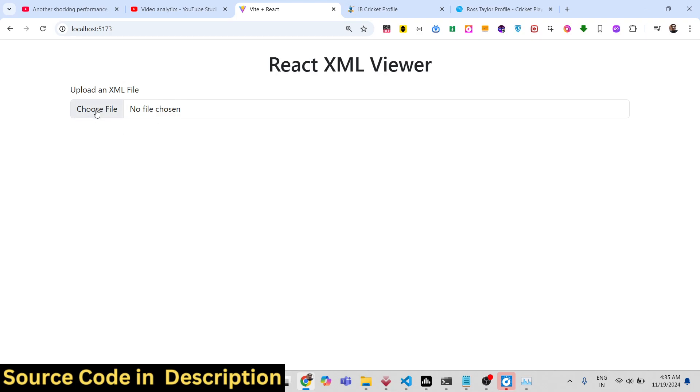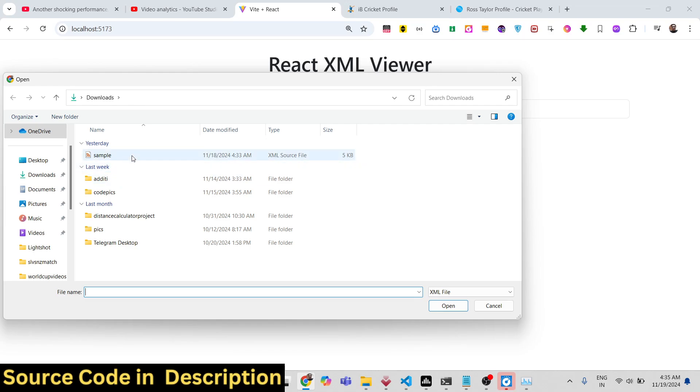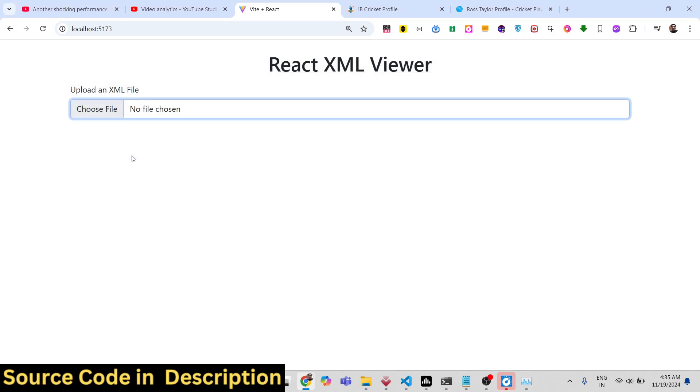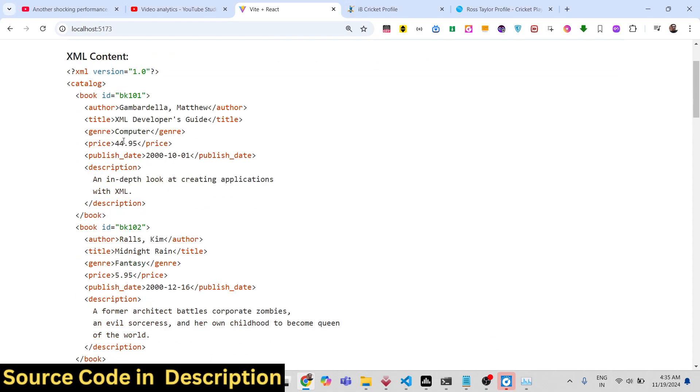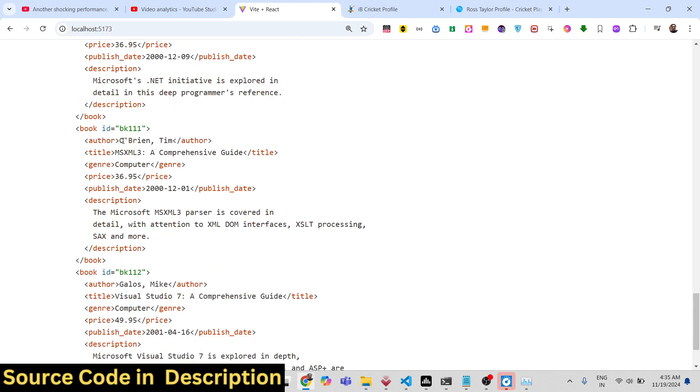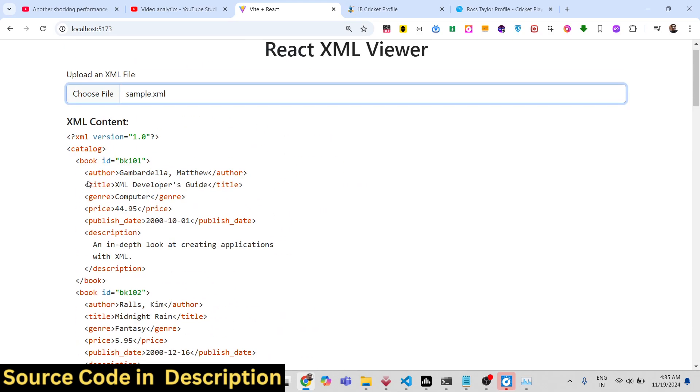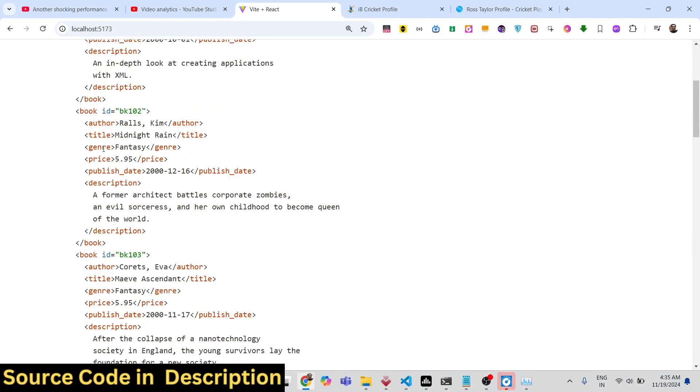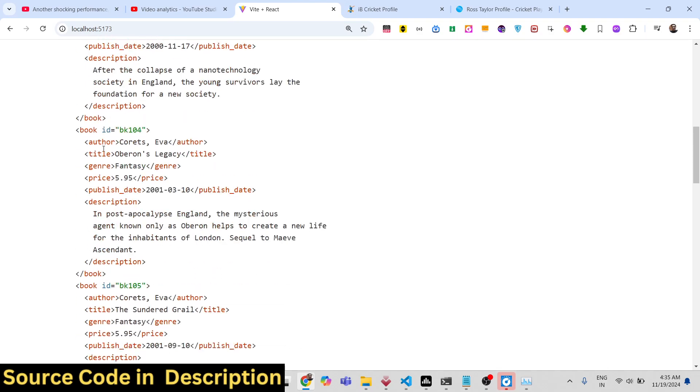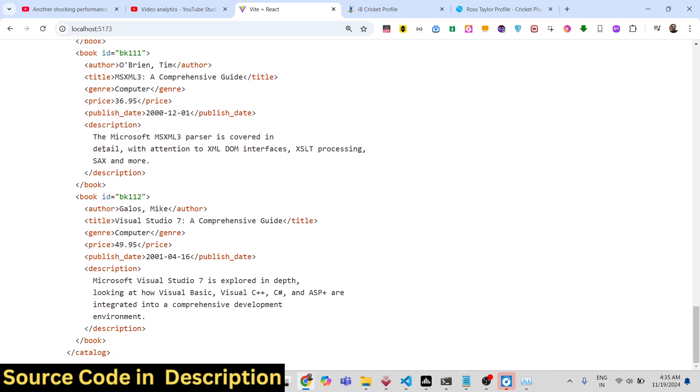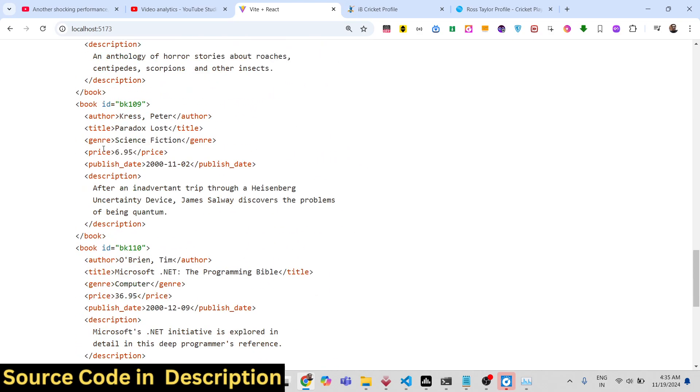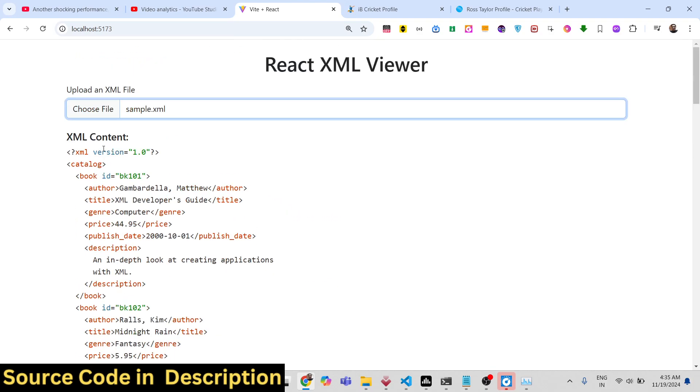We have this choose file button where the user will select their XML file. As soon as you select that XML file, you will see it will show the actual content of the XML file with syntax highlighting. You can clearly see the data right here. This is a perfect small little library. If you're working with XML files and you want to read and display XML files in browser using React, this library will be a perfect one.